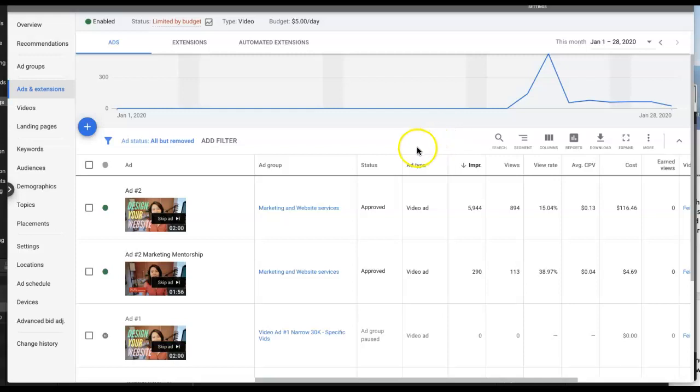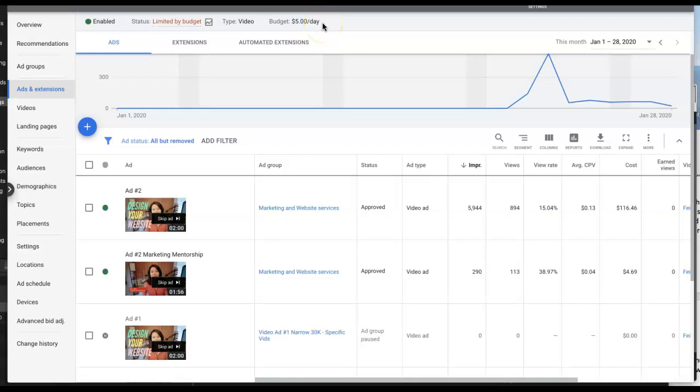After I've been doing this for myself and my clients for months and months, what we do is we set a daily budget. For example, something very small like what you see on the screen: five dollars a day.